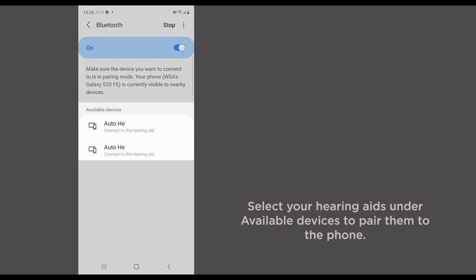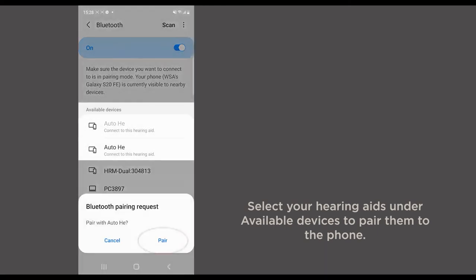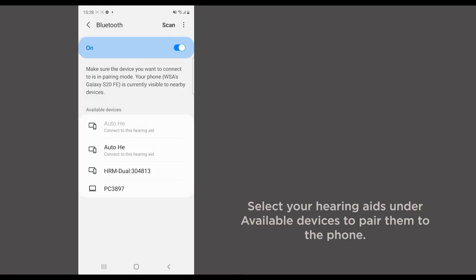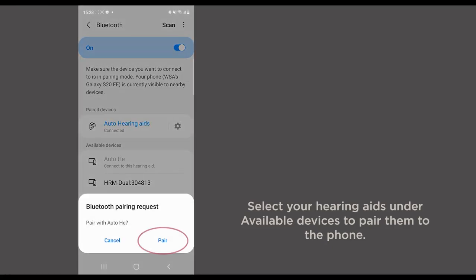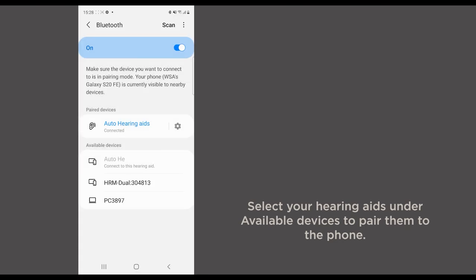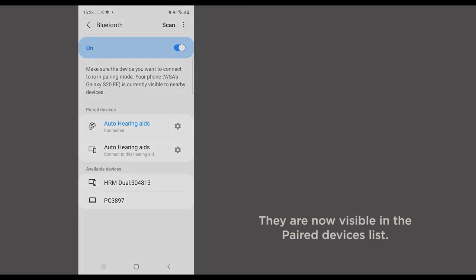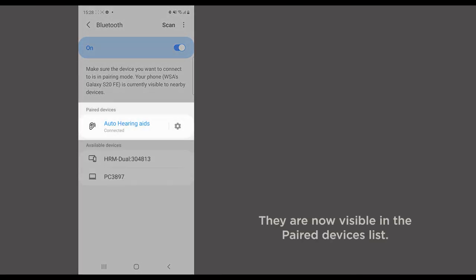Select your hearing aids under Available devices to pair them to the phone. They are now visible in the paired devices list.